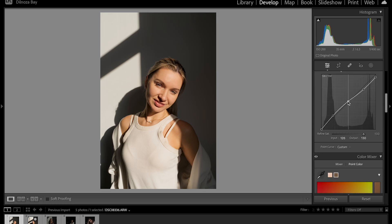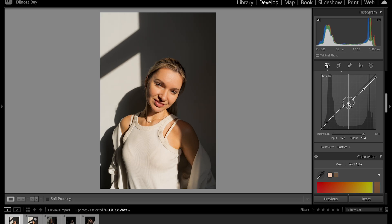I'm going to bring down the midtones — this is too bright for my liking, so I'm going to put this dot right here.